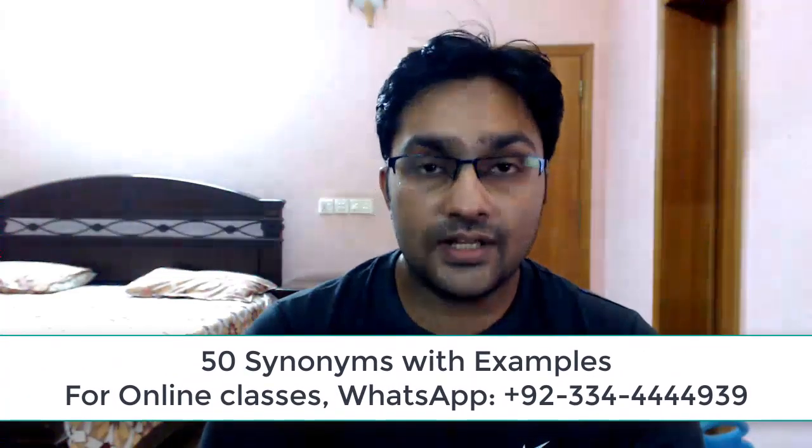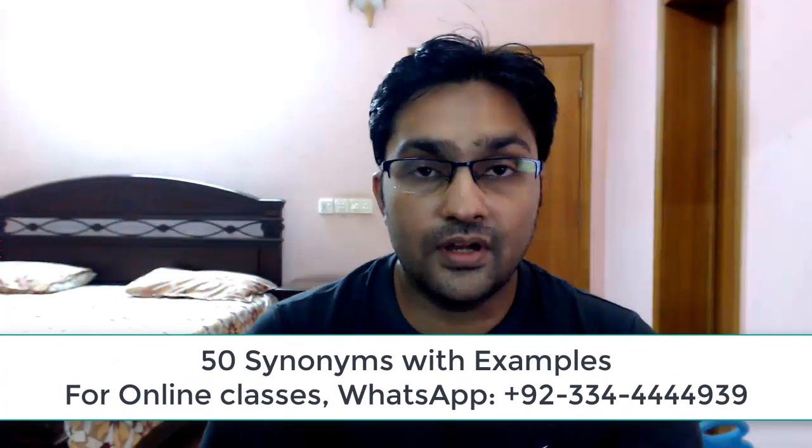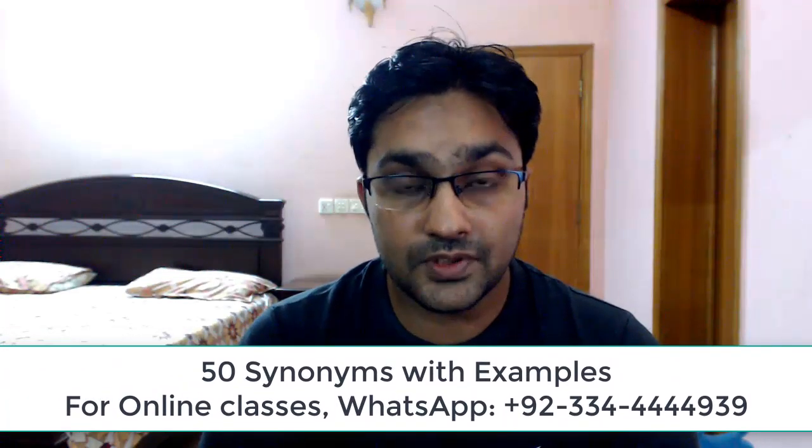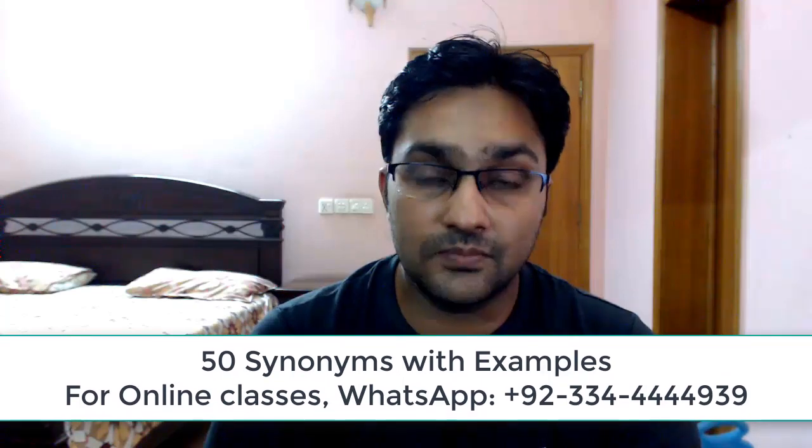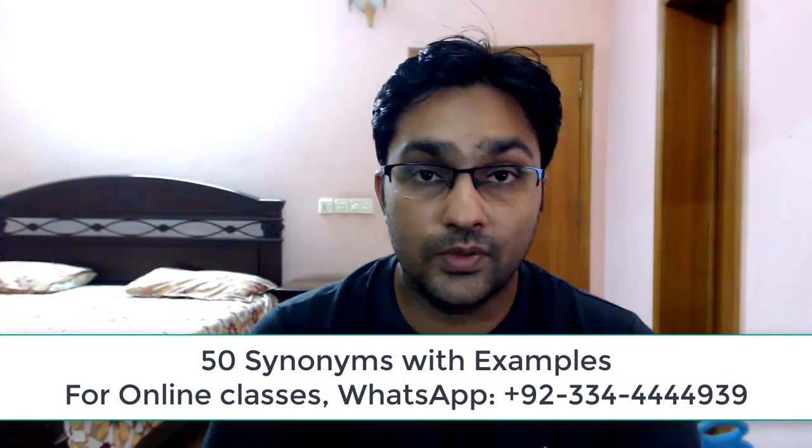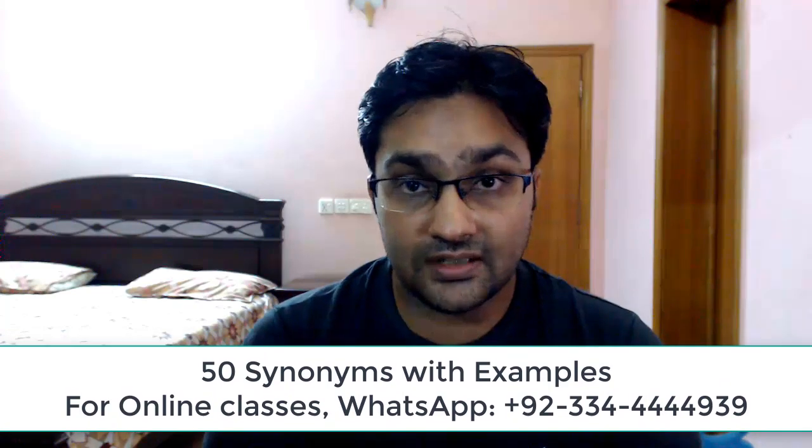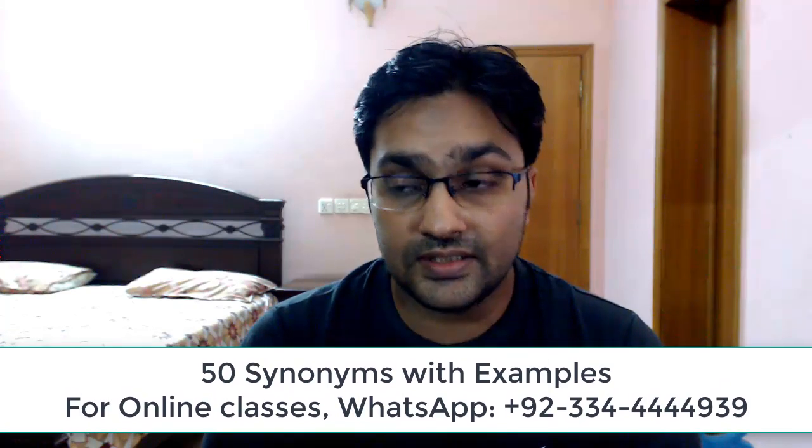Hey guys, today's lecture is based on synonyms. I'll be discussing 50 synonyms with examples and sentences. Synonyms have a great deal of importance when it comes to the English language. They help you not only in increasing your vocabulary, but also help you in better expressing yourself when you're having a conversation with other people. So without further ado, let's get started.